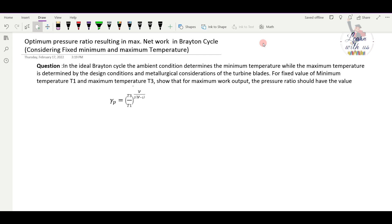In the ideal Brayton cycle, the ambient condition determines the minimum temperature while the maximum temperature is determined by the design condition and metallurgical constraints of the turbine blades. For fixed minimum temperature T1 and maximum temperature T3, for maximum work output, the pressure ratio should have a specific value.